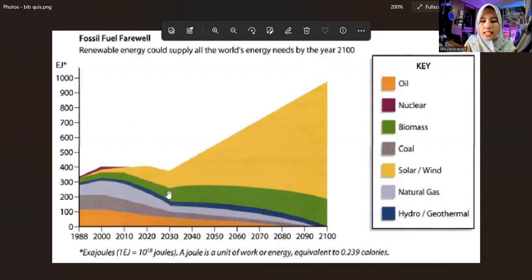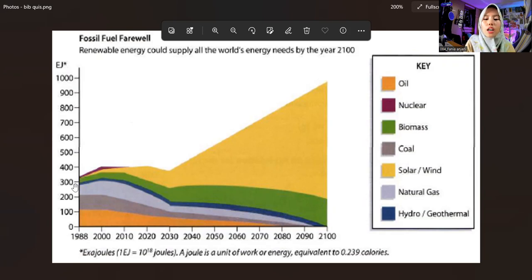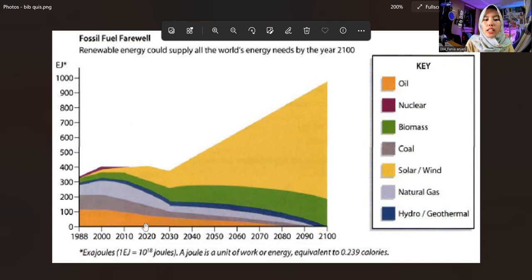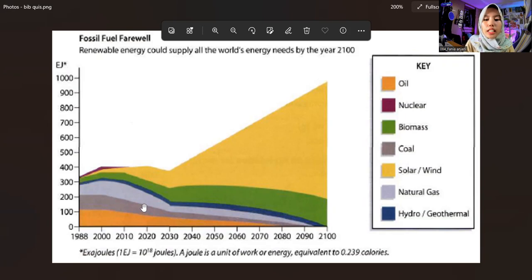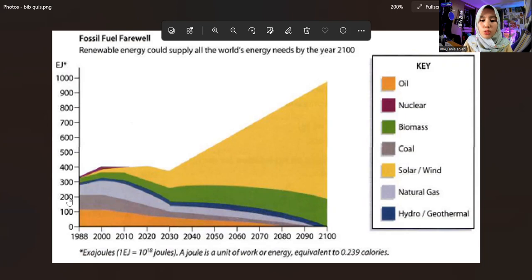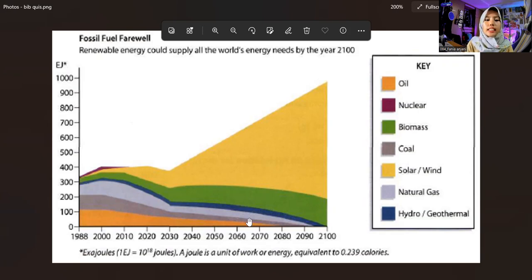The green one is biomass. It has 300 joules from 1988 to 2020. In the following years it has decreased to 200 joules by the year 2100.